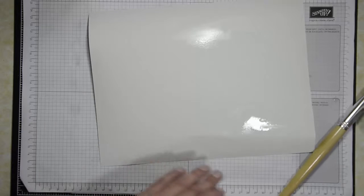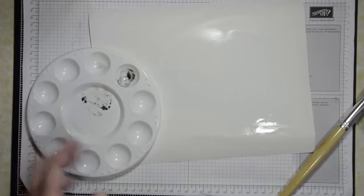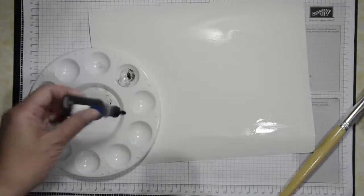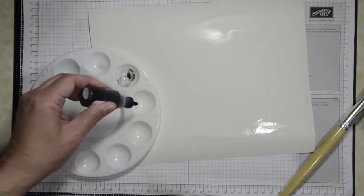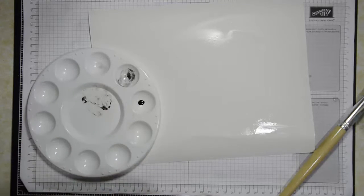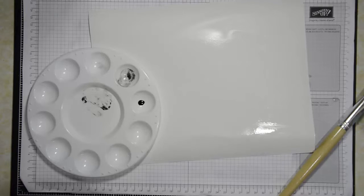Then what I'm going to do is I have a palette here. I'll just work on here so you can see. You don't have to have a palette. You can just use a plastic container lid, an old stamp box, that kind of stuff.